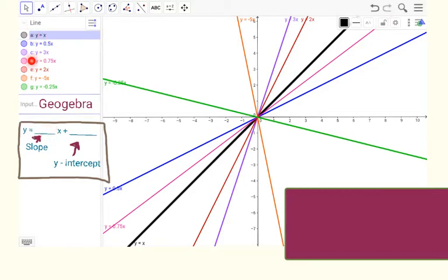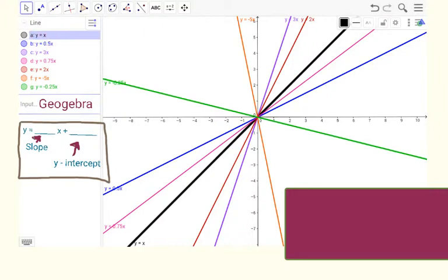I have graphs a through g graphed on this x and y coordinate plane. Our parent graph — the vocab word we use — is just y equals x, when that slope is an assumed one. It's the black line here. That's our original graph; that's the one we're comparing all the changes to.